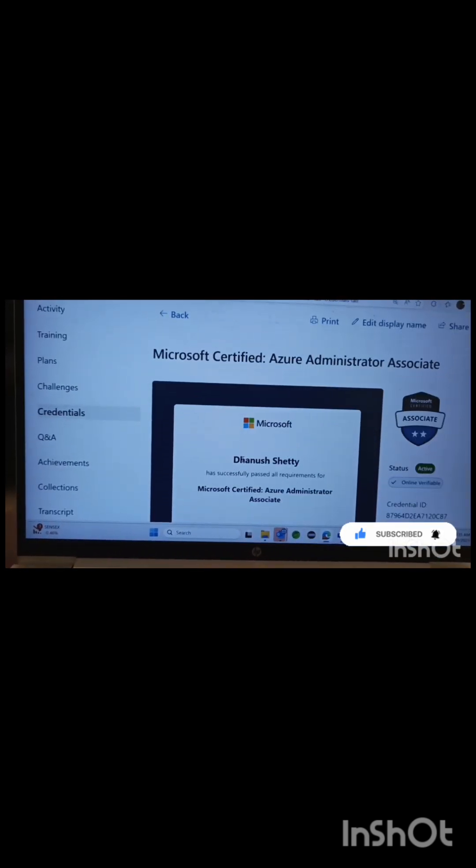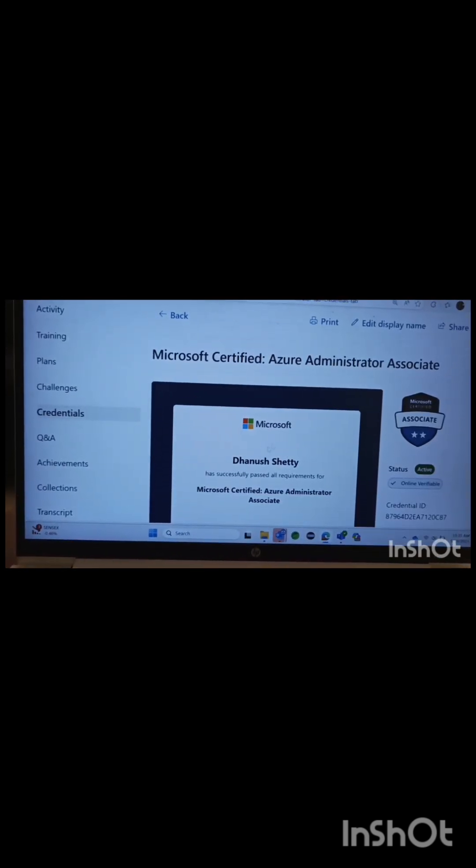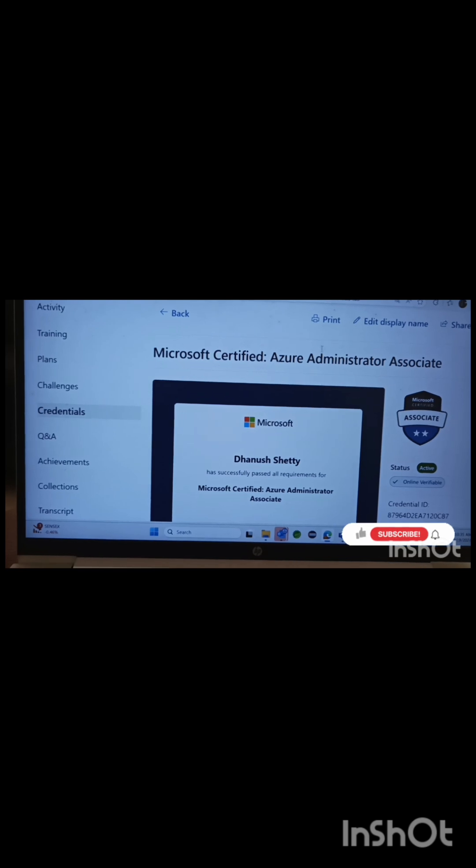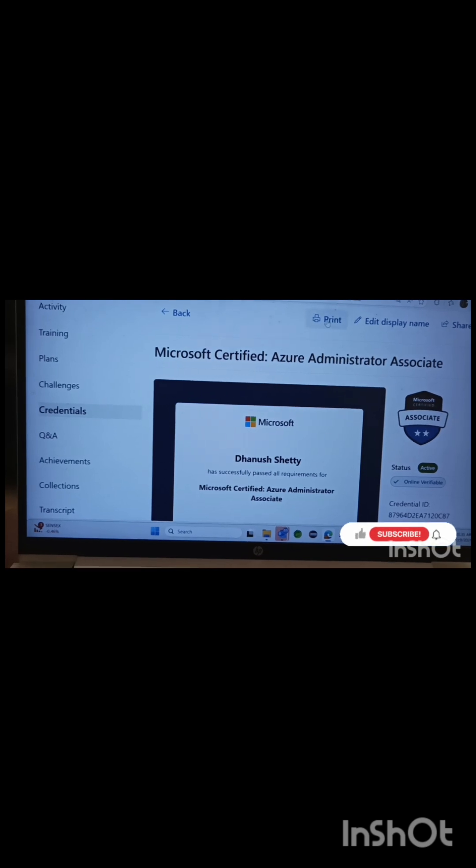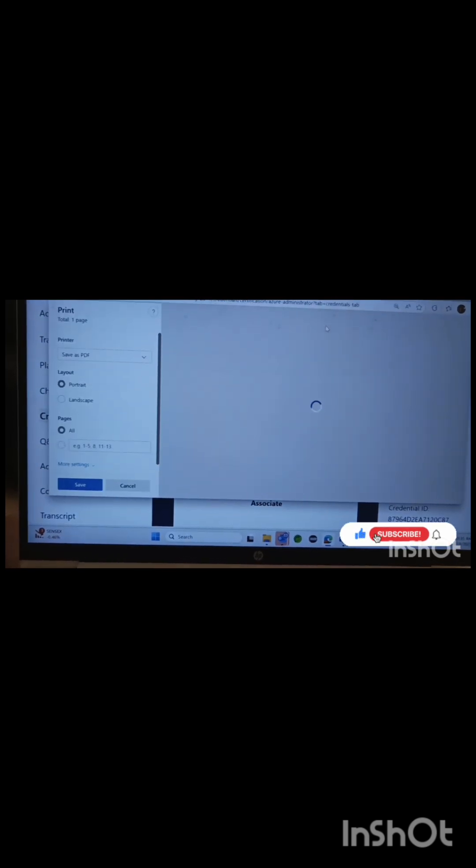And that's it. You've successfully downloaded your Microsoft Azure certification.